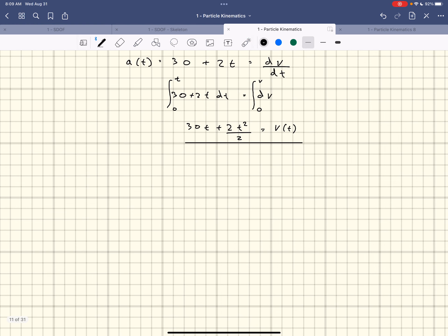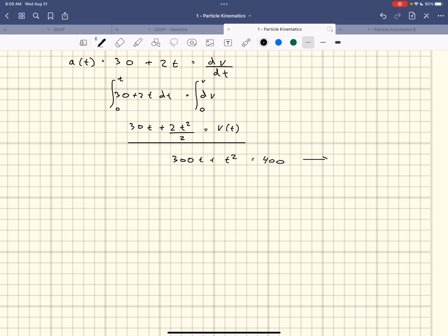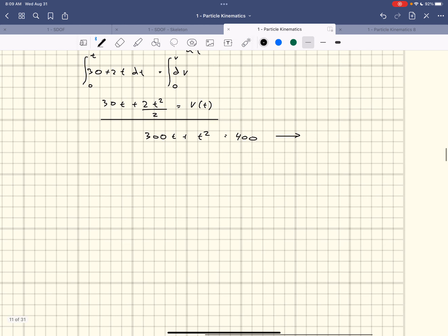To find time at 400 m/s: 30t + t² = 400. I simplify the 2t²/2 to t². Plugging that into the TI-89 using the solve function — 300t + t² = 400, solve for t — it gives two answers because it's a quadratic. The one that makes sense is t = 10 seconds. That's how long it takes to reach 400 m/s.